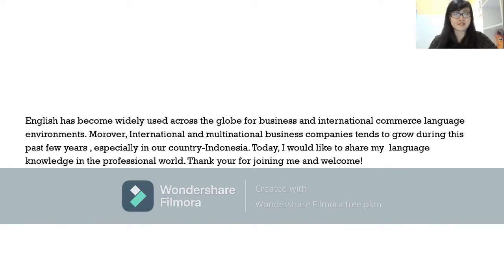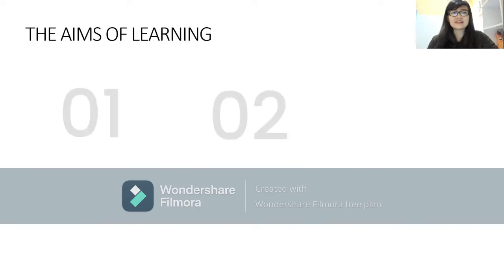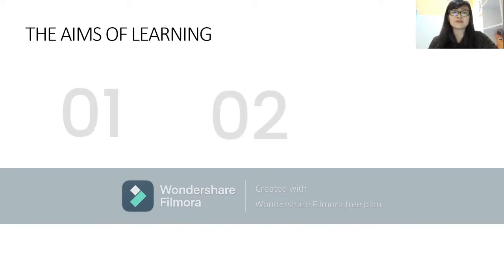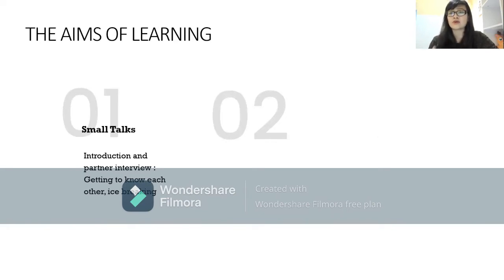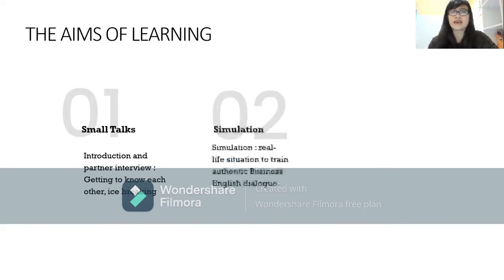Thank you for joining me and welcome. The aims of learning how to start a conversation: the first is to introduce yourself to your new partner and get to know each other — ice breaking. The second is simulation.